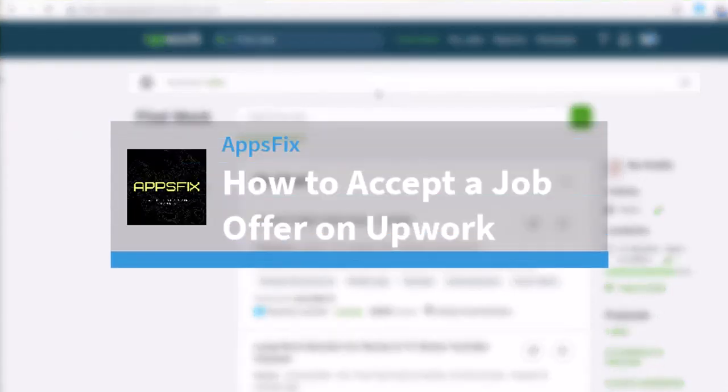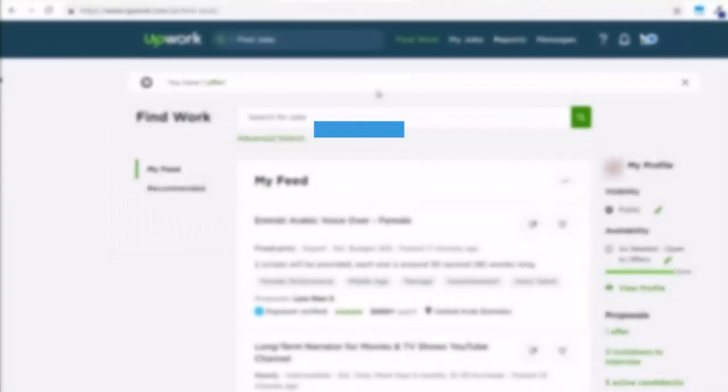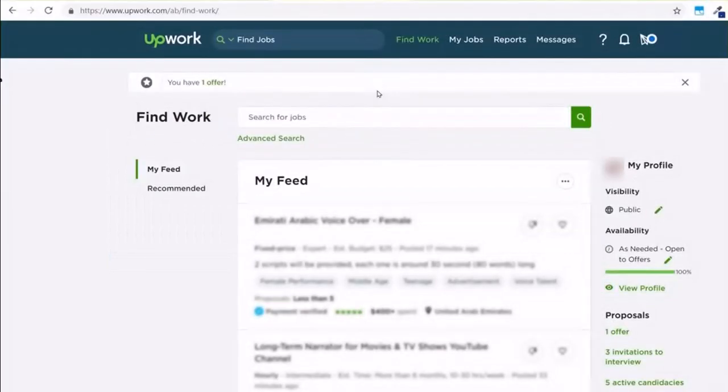How to accept a job offer on Upwork. Hey everyone, welcome back to another tutorial video. In today's video, I'll show you how you can accept a job offer on Upwork. So once you apply for a job and a client has decided that they want to work with you, they will submit an offer. Now if you want to accept that offer...